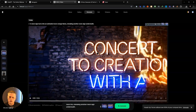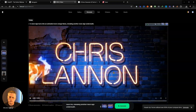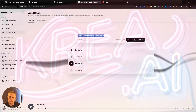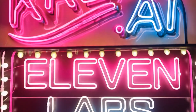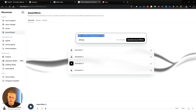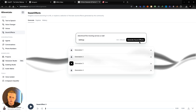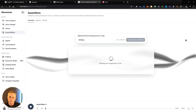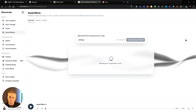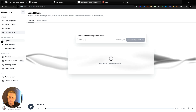Now I'm going to create sound effects for this using ElevenLabs. But it's not just about the music — sound effects make a huge difference too. I used an ElevenLabs prompt: electrical fire moving across a wall, to create the exact sound effect for the fiery transition.